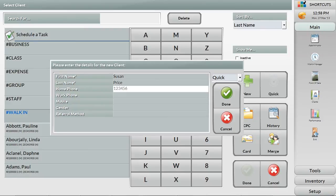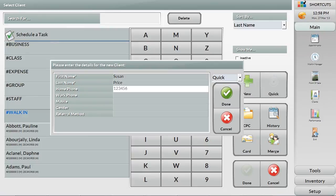When taking a new client appointment over the phone, capturing the minimum details is essential. Important fields like name, phone number and how they heard about you can easily be set to mandatory so you can ensure the basics are covered for confirmations and marketing purposes.